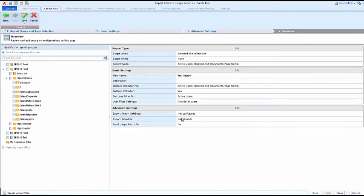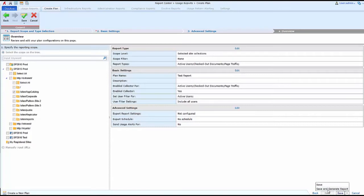Next, I have the ability to see an overview of all of my settings, and then I can save this report to run on a schedule as predetermined, or I can save and generate the report now.